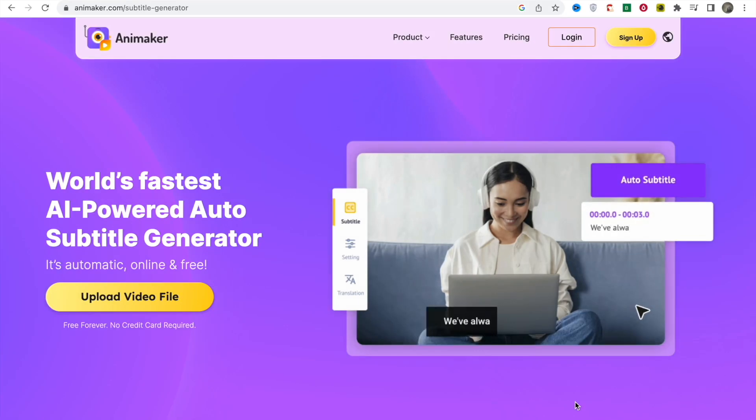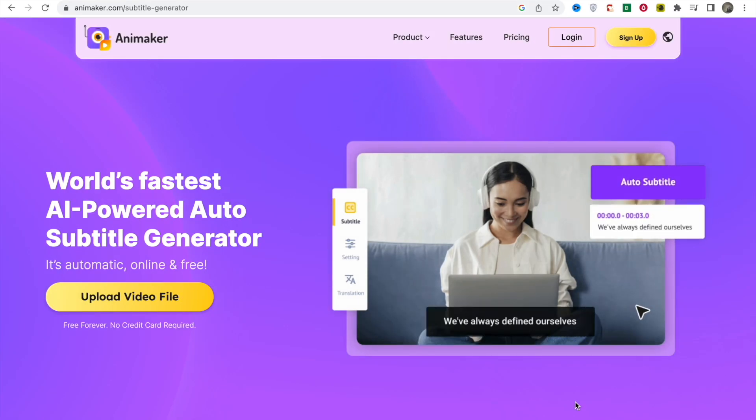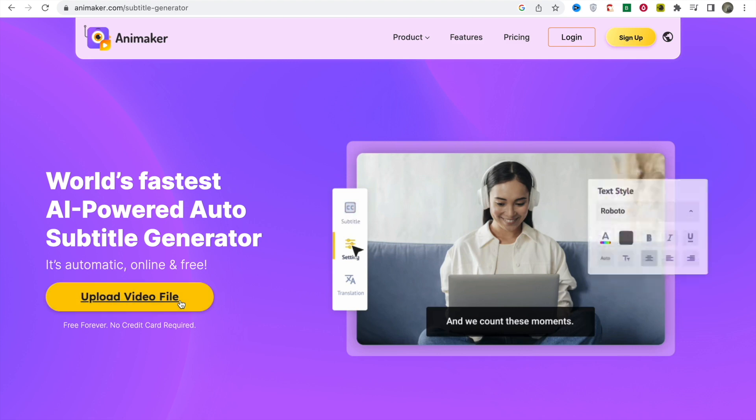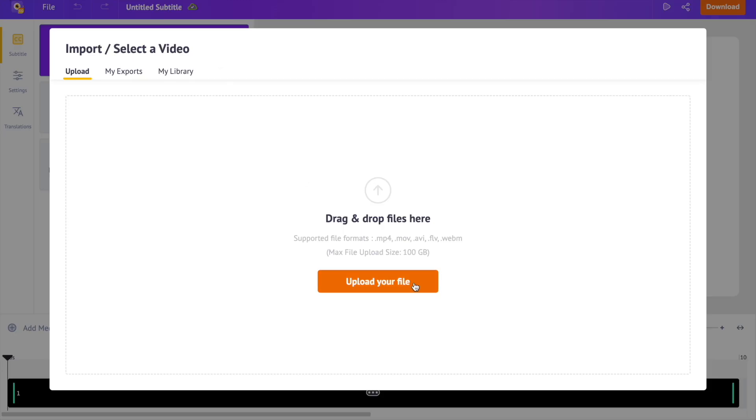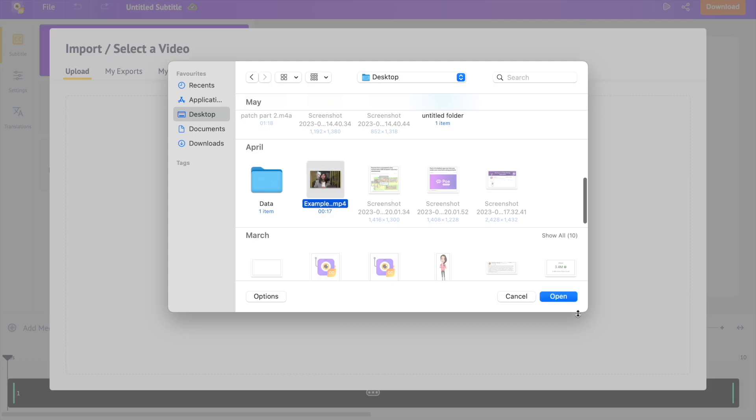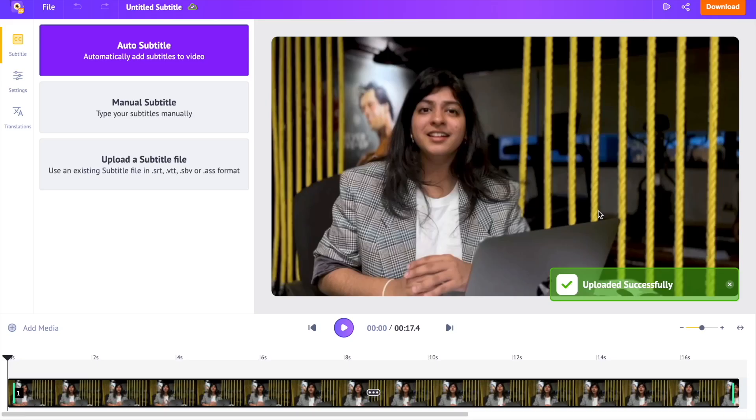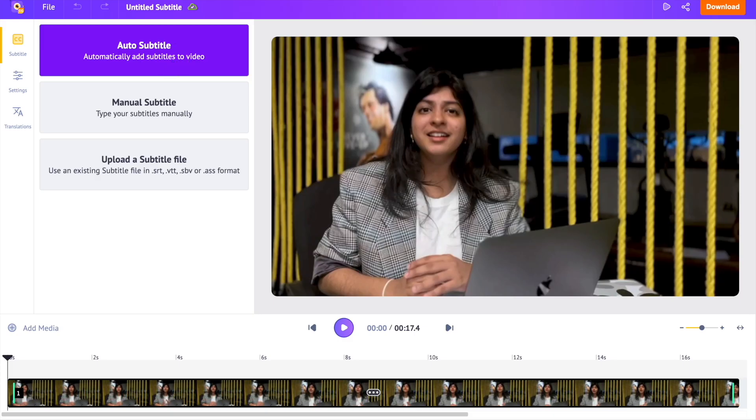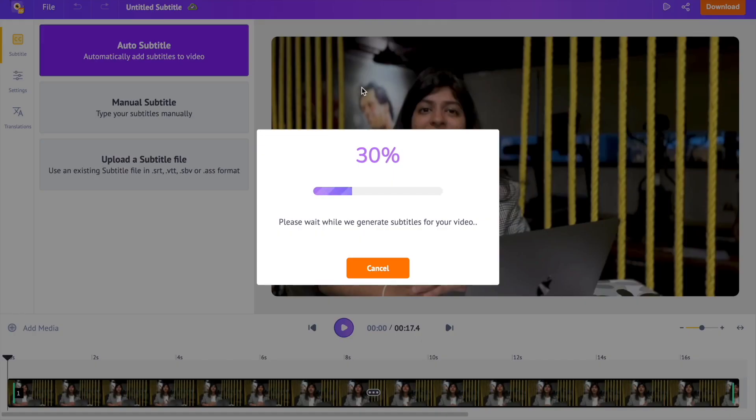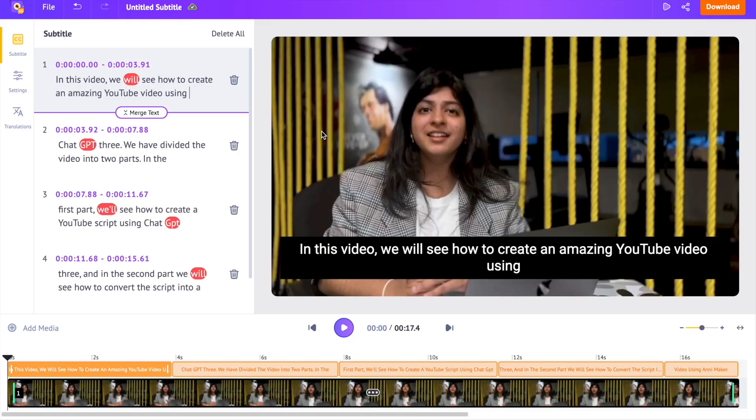This tool can recognize and auto-generate subtitles for your videos in more than 35 different languages. Create a new project and upload the video. Now select the auto subtitle option over here to generate the subtitle for the video. The subtitles will be generated in a few minutes.